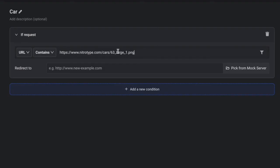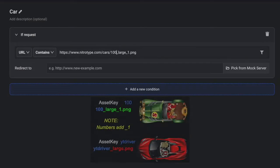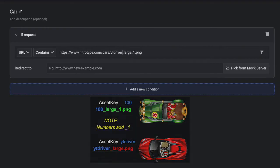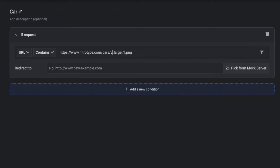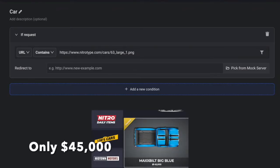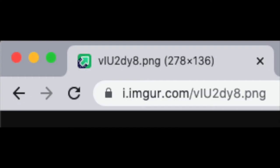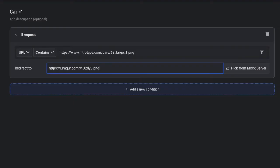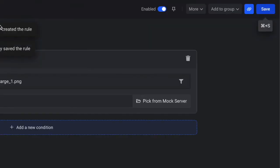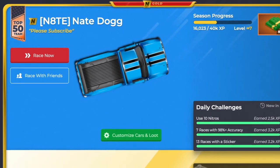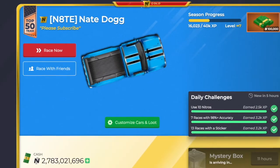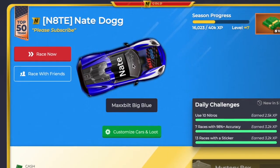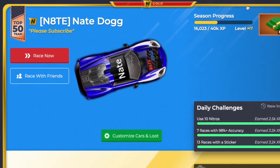This only works for the big blue. So if you're doing a different car, you would have a different asset key, like 100, or it would have an asset key like YouTube driver. I want everybody to use the big blue, so we're going to do 63. Now, we're going to copy the imager link and put it into here. When we have the max big blue equipped, it is going to redirect us to this image. We're going to push create rule and save it. When we go into nitrotype and reload the page, as you can see, the car loads in. It still has the name, but it works perfectly. You can actually go back to the customizer and change the paint jobs.